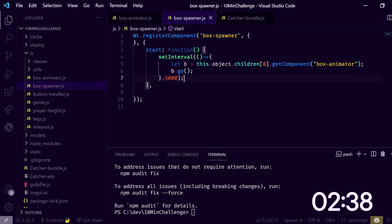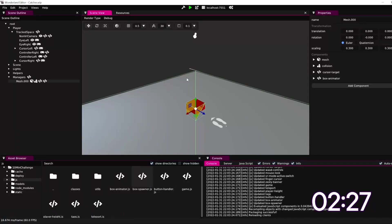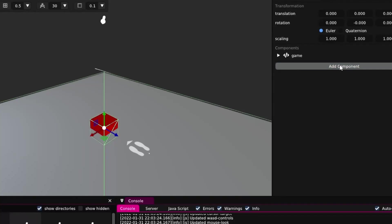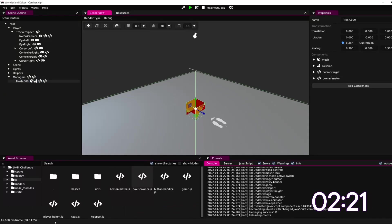How we doing in time? Two more minutes. I think this should be possible. Let's go back here, we need to go to the manager, we need to add the box spawner. That's it. We need to go here, we need to handle the target.